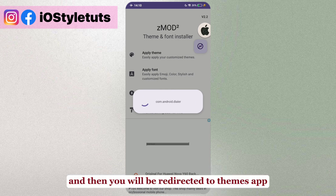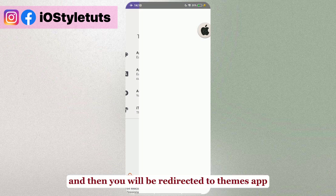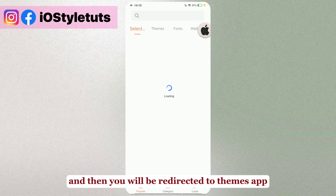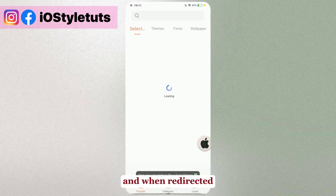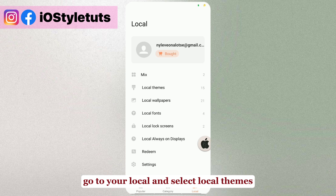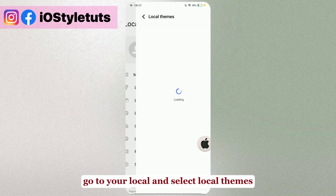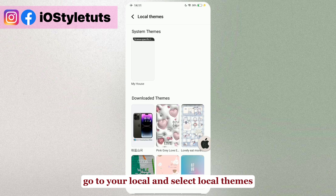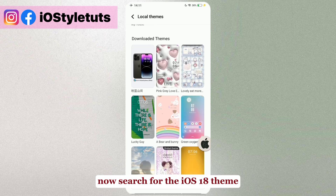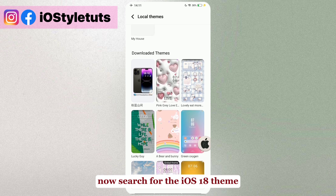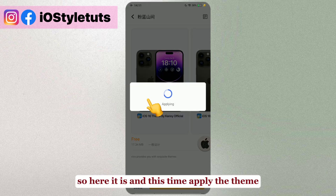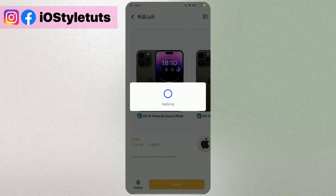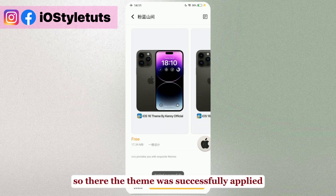Just wait for a while and you will be redirected to the Themes app. When redirected, go to Local and select Local Themes. Now search for iOS 18c — here it is — and this time apply the theme.